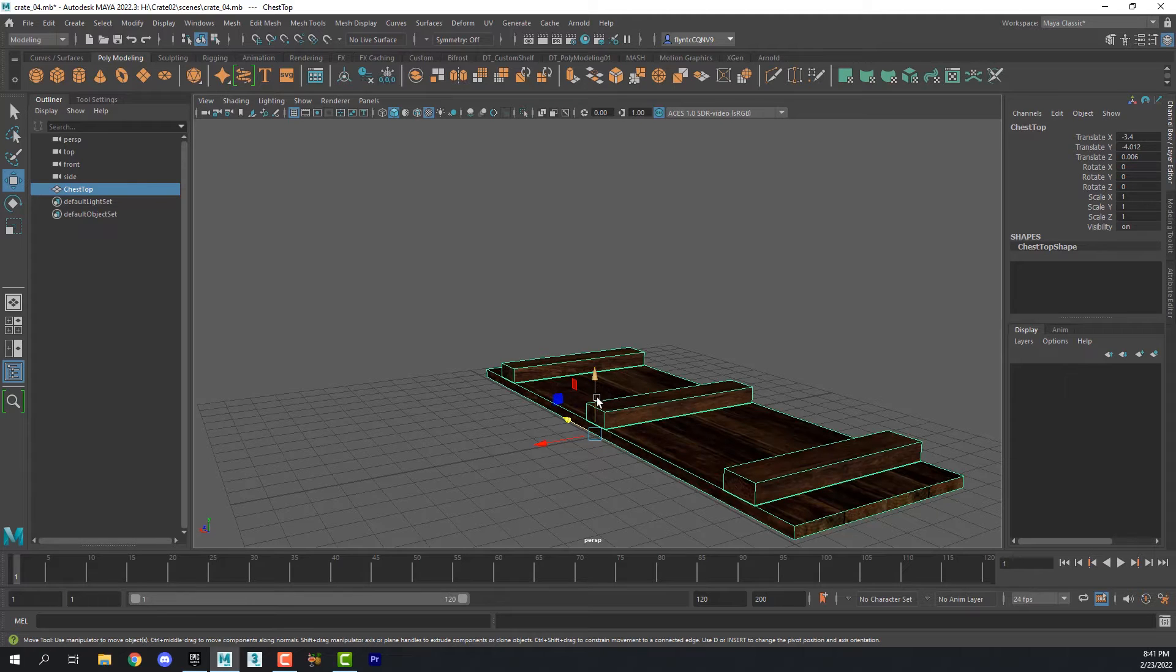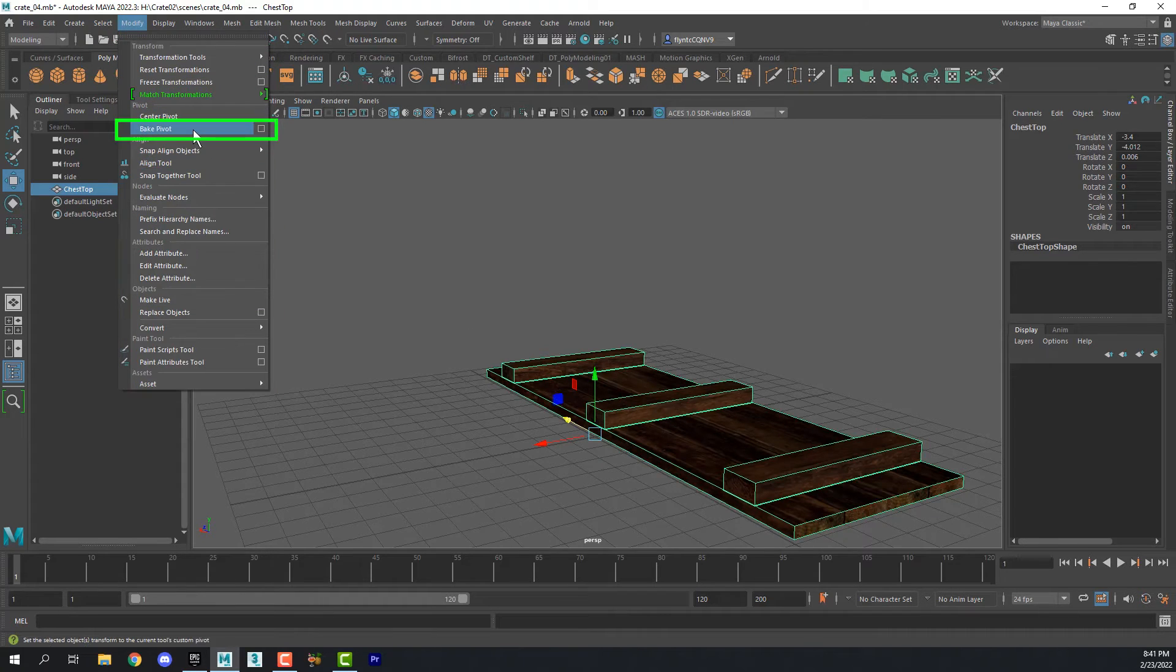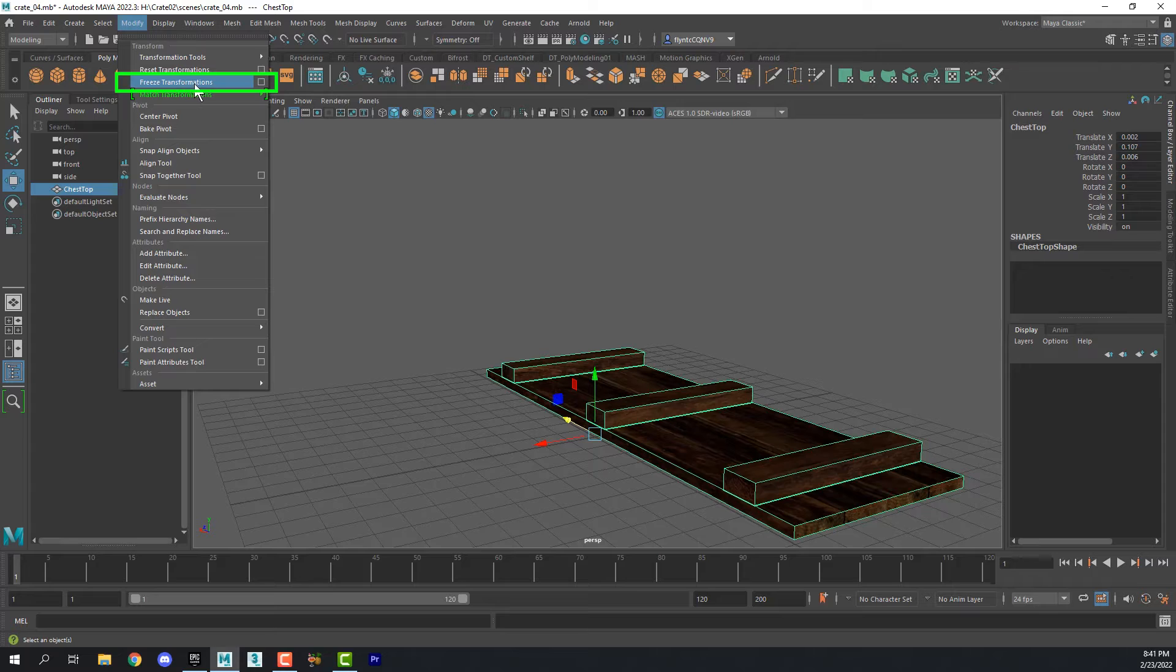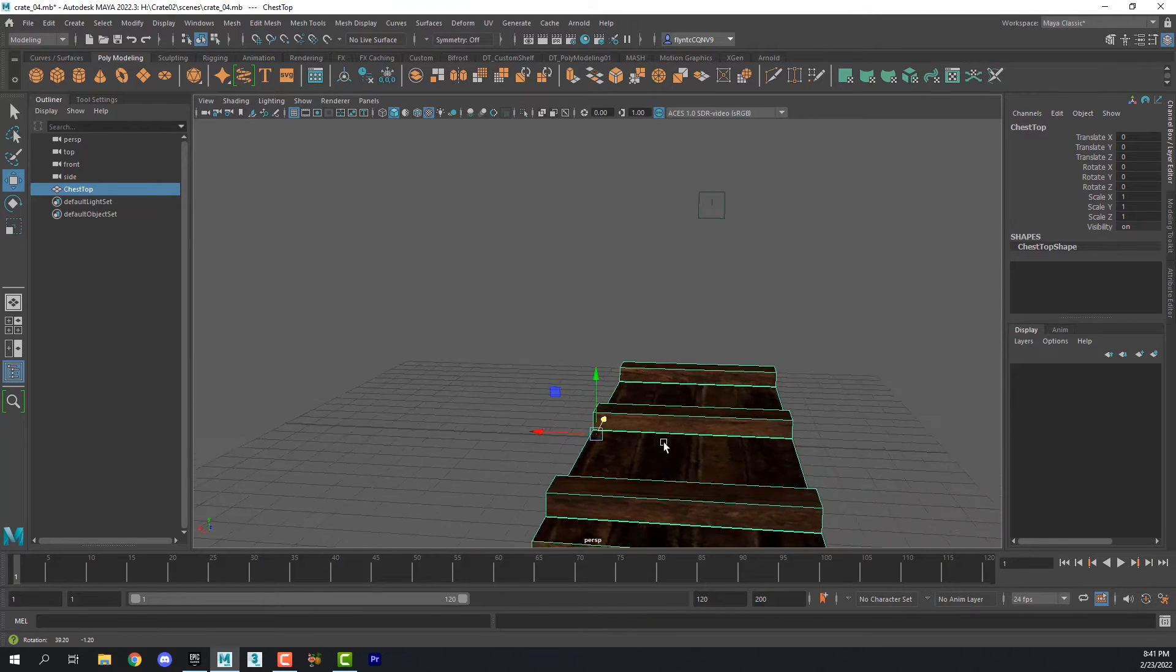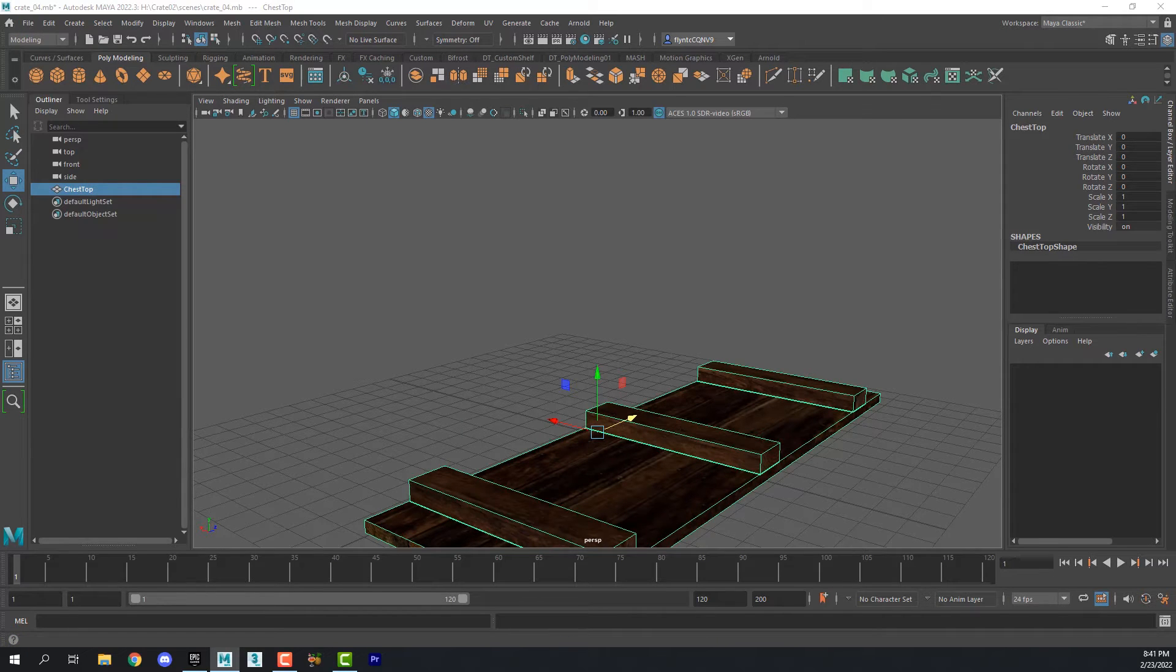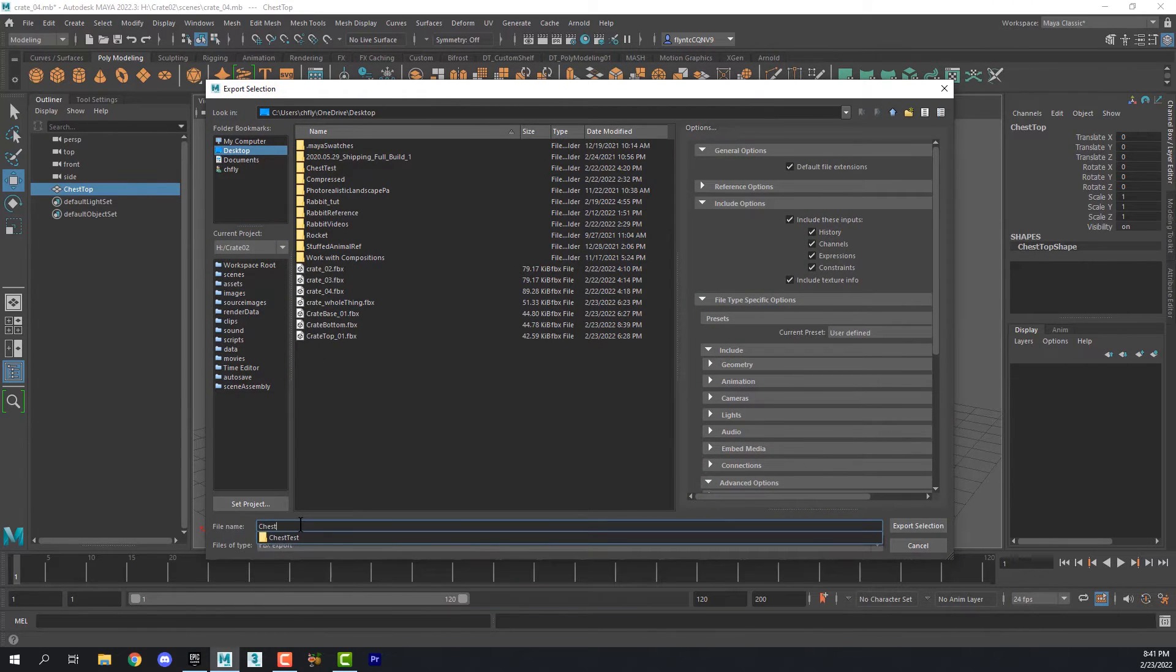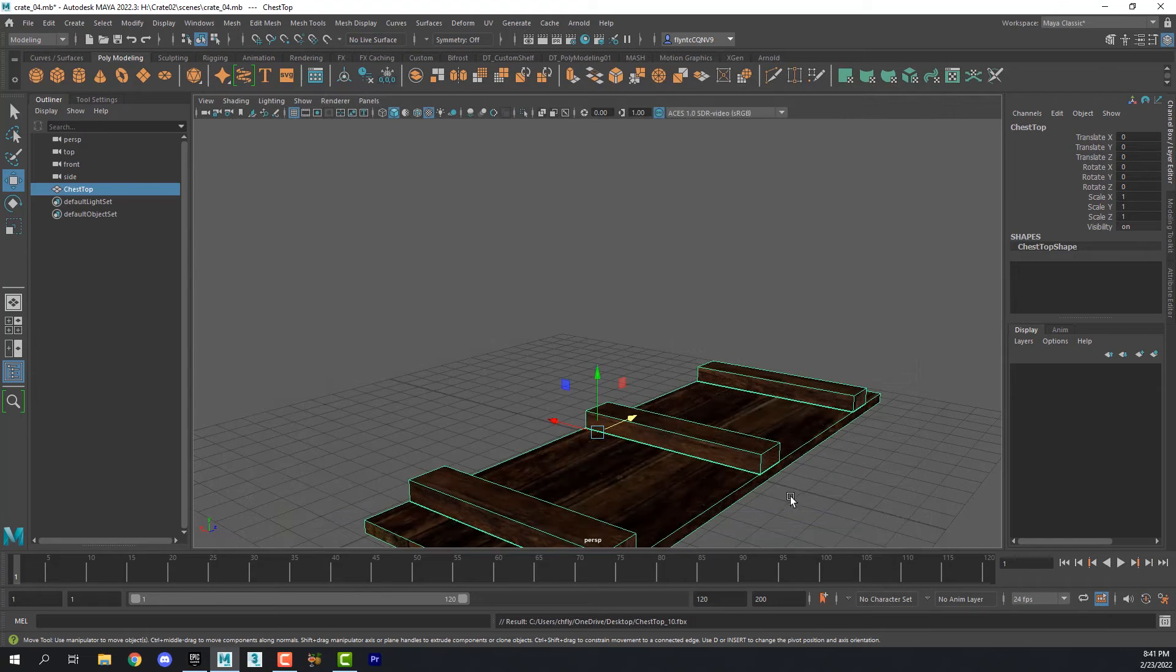Once we have that done we need to permanently apply that position of the pivot point. To do that we come up to modify, bake pivot. And then we also need to freeze its transformations just like we did for the base. And now we can export this. So we're going to go to file, export selection. I'm just going to put it on my desktop and I'm going to name it chest top.